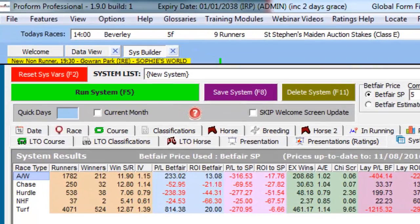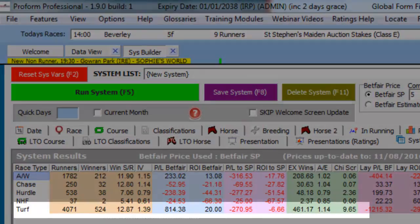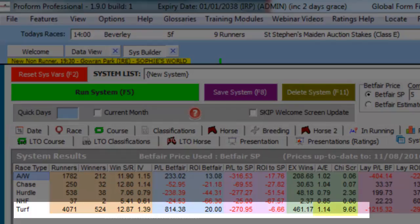As we can see from the results, the progeny damsired by pivotal performed much better on turf than any other race category.